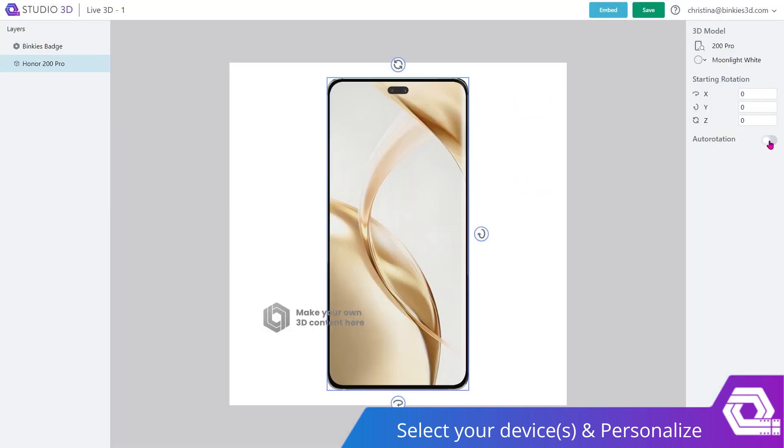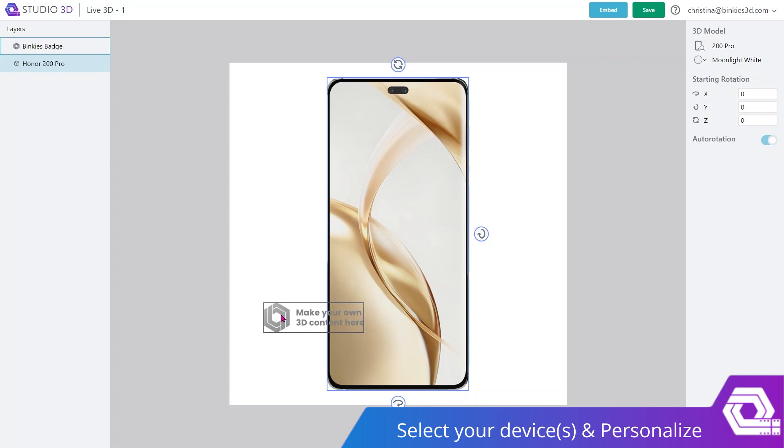Now, what you'd like to do next is turn the Auto Rotation toggle on. This ensures that when your device is embedded anywhere on your webshop, it will be auto-rotating. In case you want to remove the badge, all you have to do is shoot us a message and reach out to us so that we can find the right plan for you.